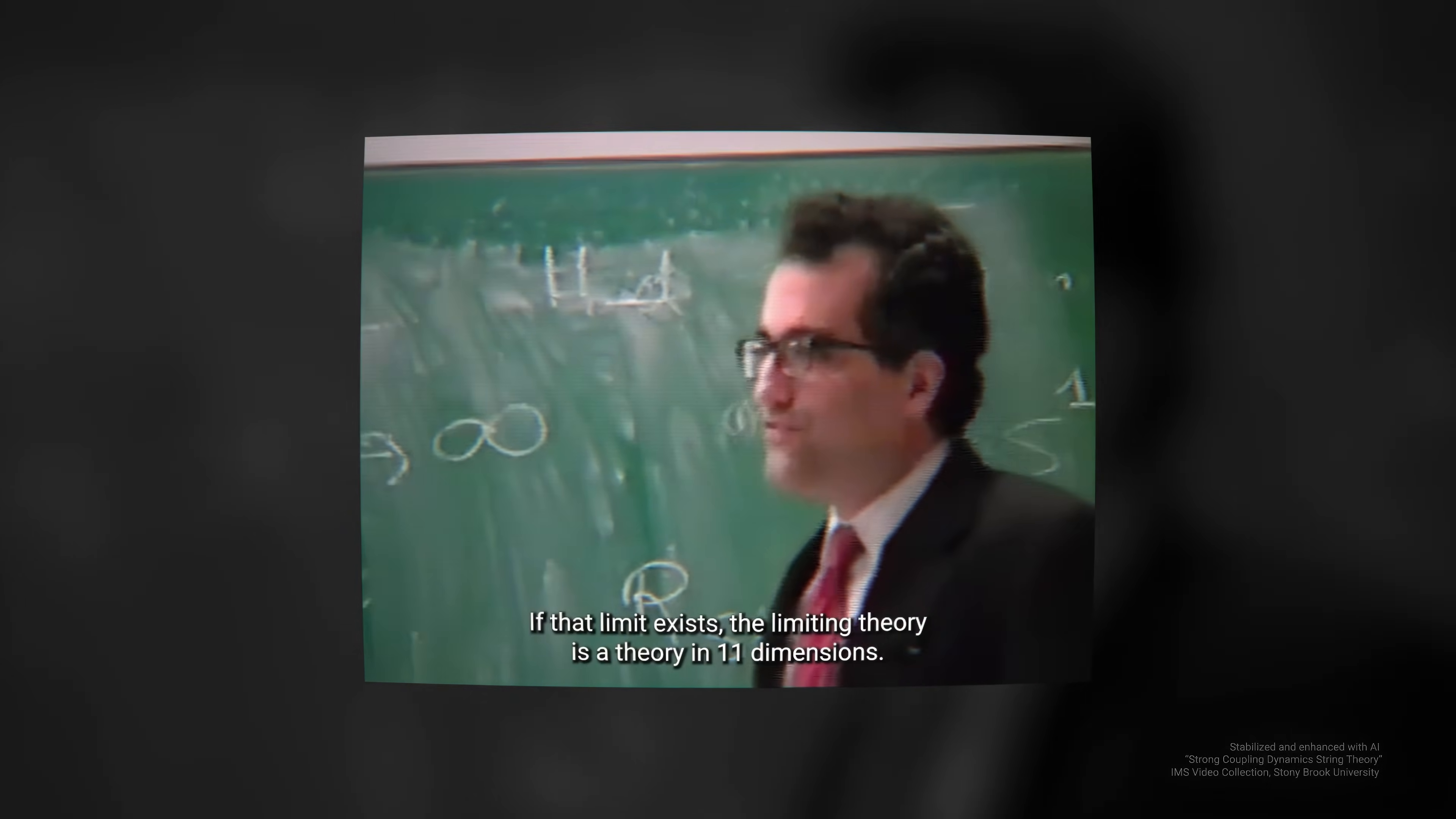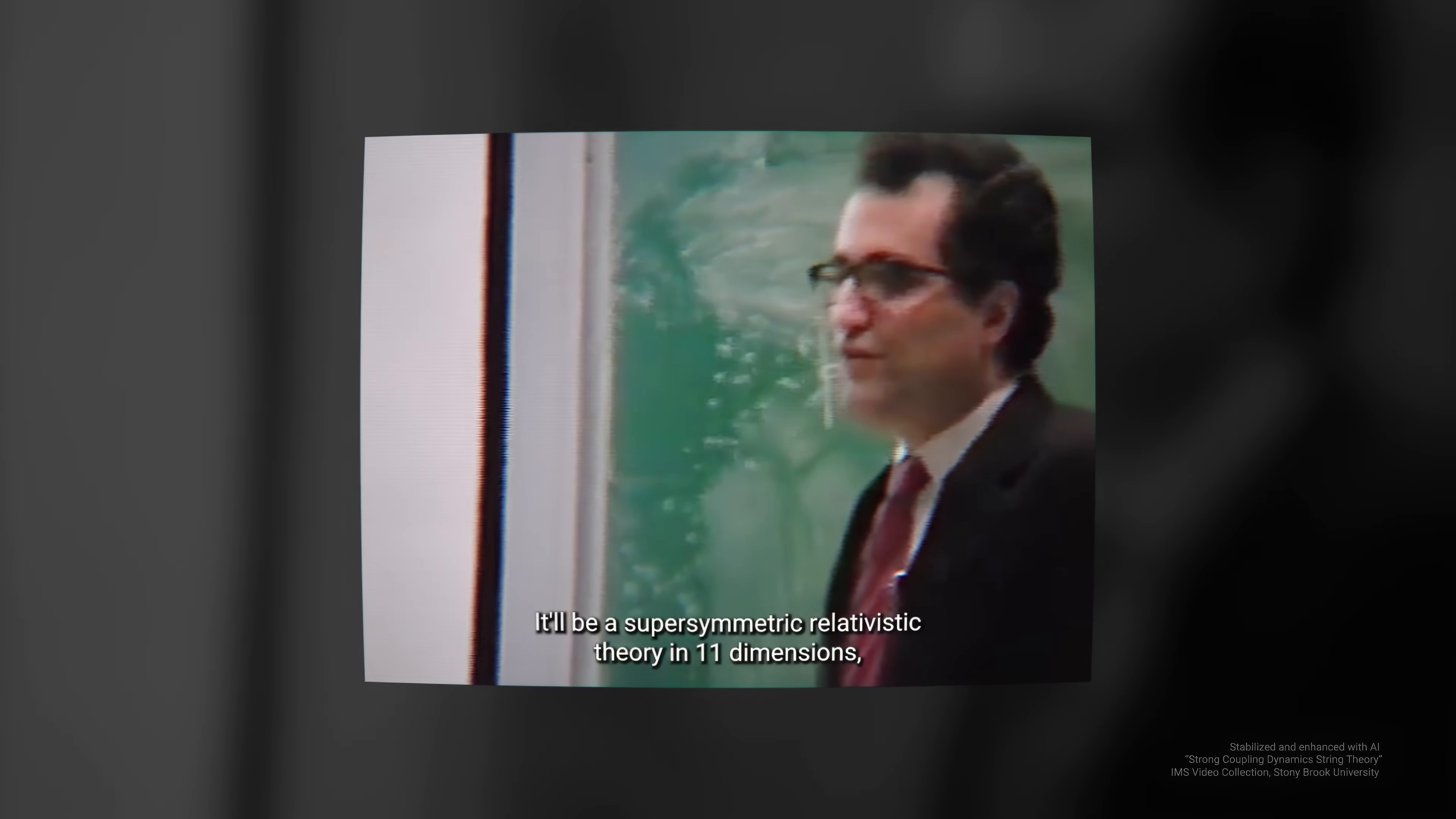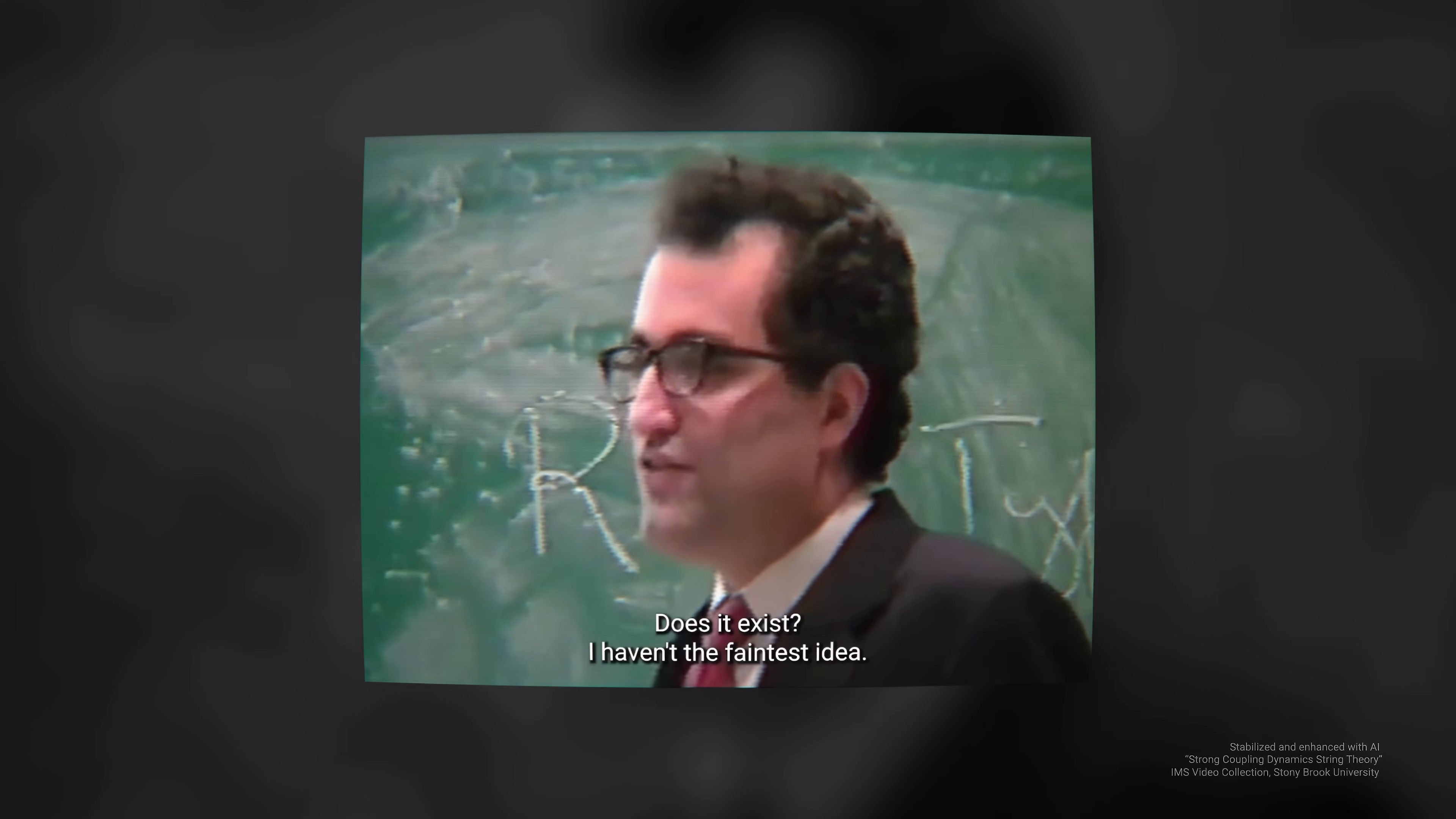If that limit exists, that limiting theory is a theory in 11 dimensions. It'll be a supersymmetric relativistic theory in 11 dimensions, with 11-dimensional supergravity as its low energy limit, and depending on no dimensionless parameters. Does it exist? I haven't the faintest idea.